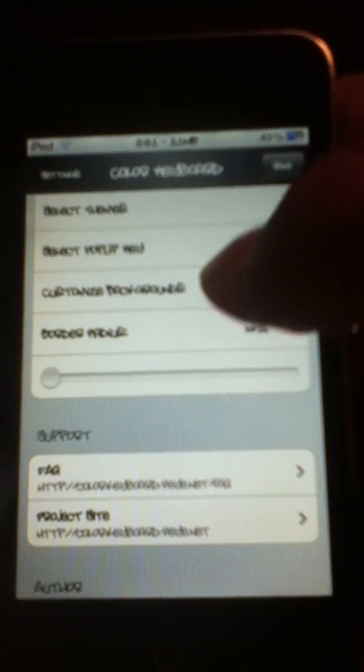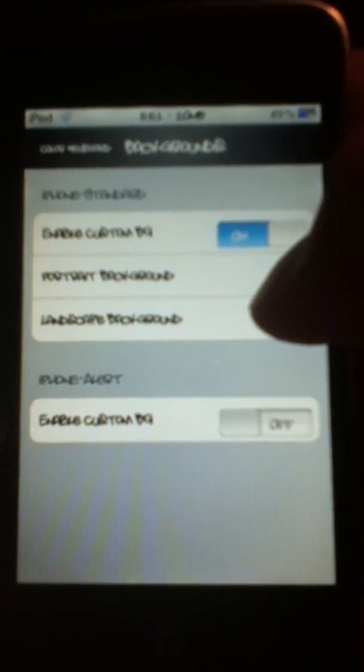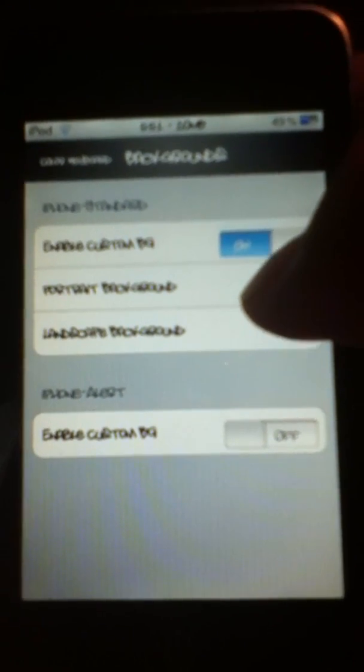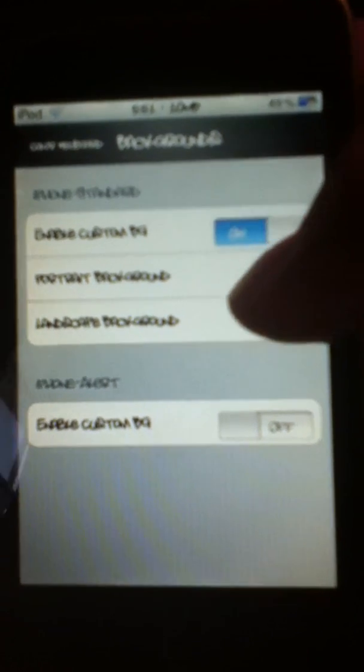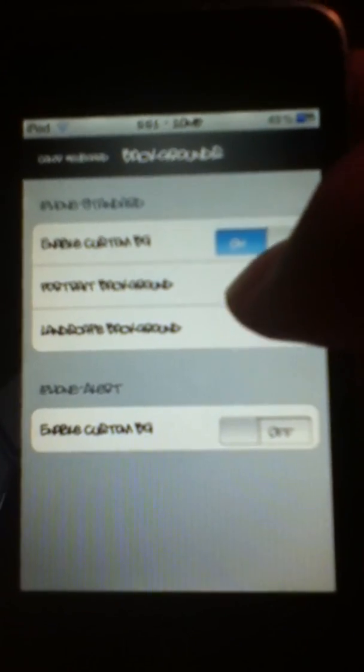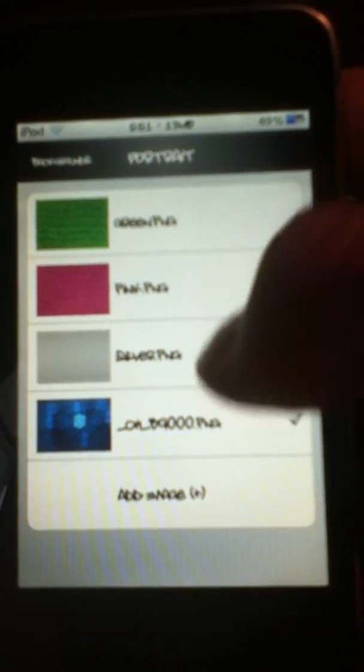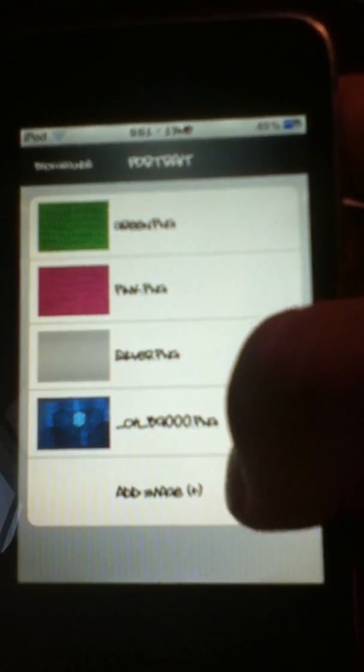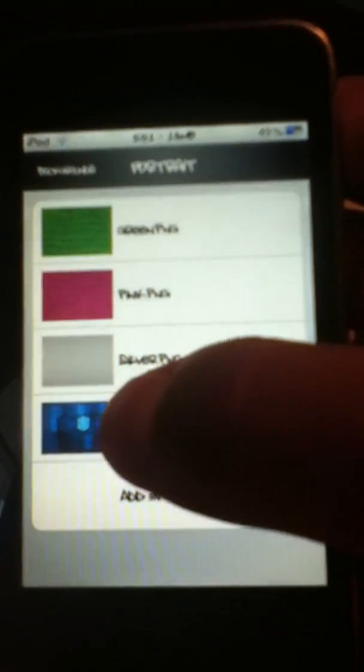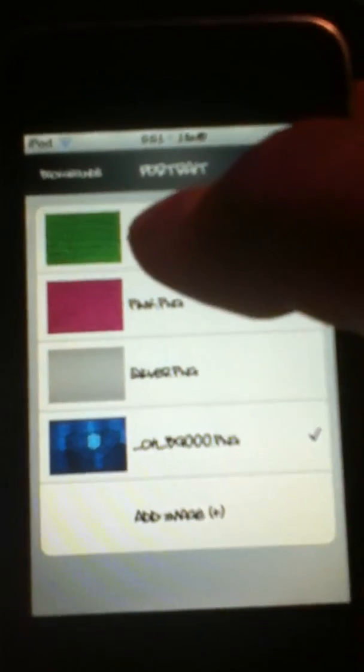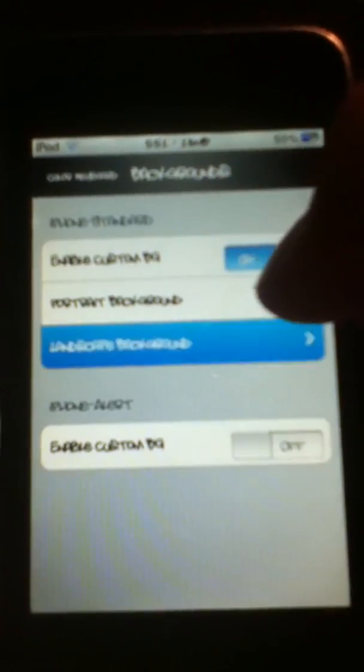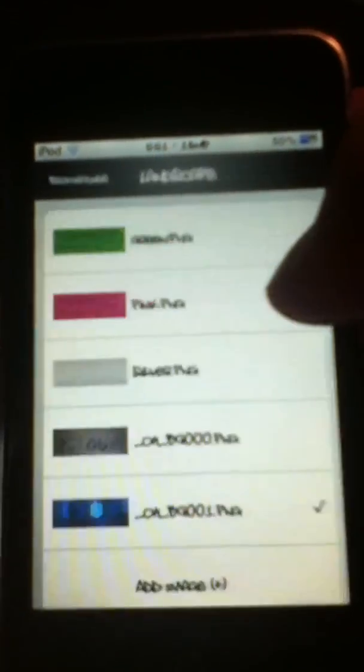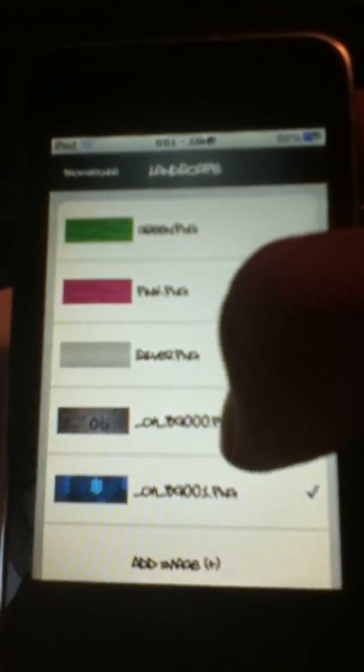So there's Customize Backgrounds. For my background, you can use a custom background for portrait and landscape mode. For portrait, they give you three, as well as you can add an image. I just added my own image right there. And for landscape, you can also have one for when you turn it into landscape mode. You can have a background for the keyboard as well.